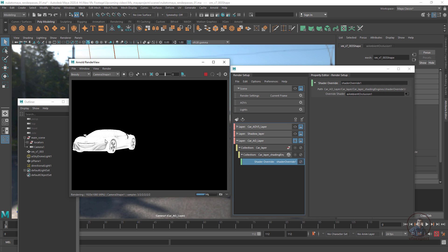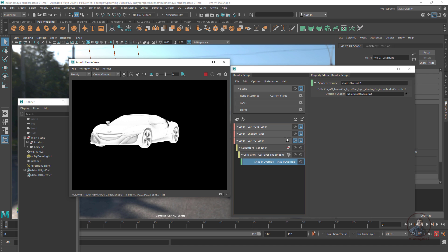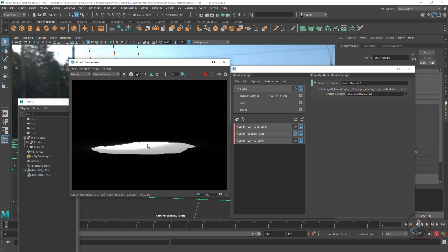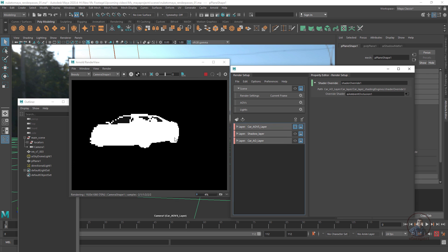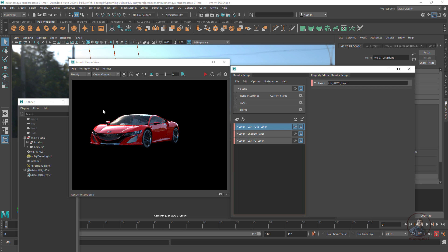Now rendering the AO layer gives us the ambient occlusion result. To check all layers: select the car layer — press A and we get the car only; select the shadow layer — we get the shadow in the alpha channel; select the AO layer — we get the ambient occlusion. These are the three main layers. Now I'm going to assign all the AOVs — like diffuse, specular, coat, and others — for the car layer, since currently we are only getting beauty.